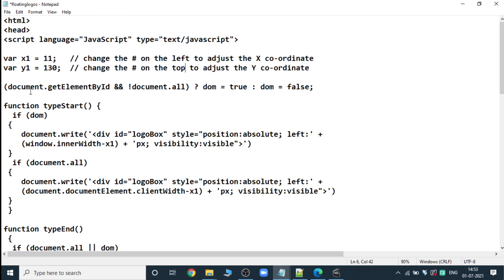We use document.getElementById and document.all. This is a condition for whether our website contains a single page or multiple pages. This condition is satisfied when the document contains a single page — then document.getElementById will be true. If the website contains multiple pages, document.all is false, so DOM will be false. So here we are taking two conditions: DOM is true and DOM is false.